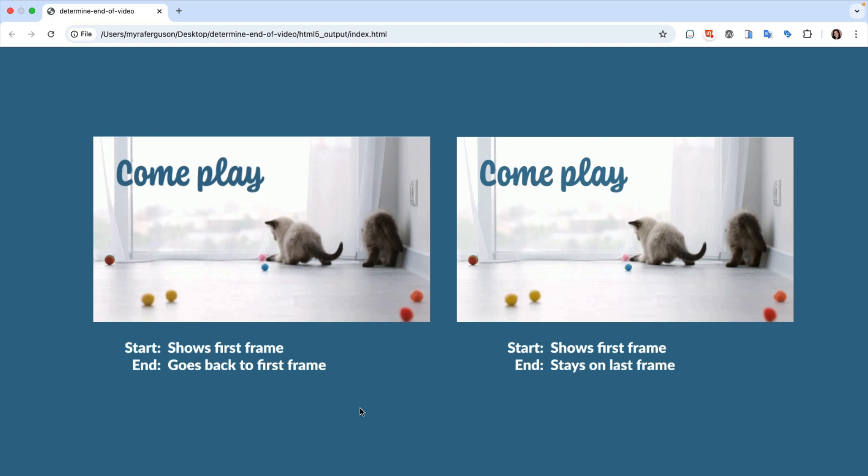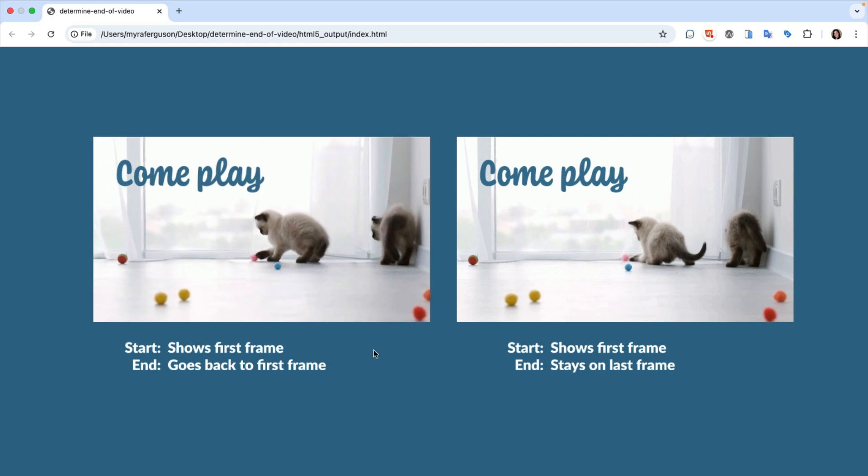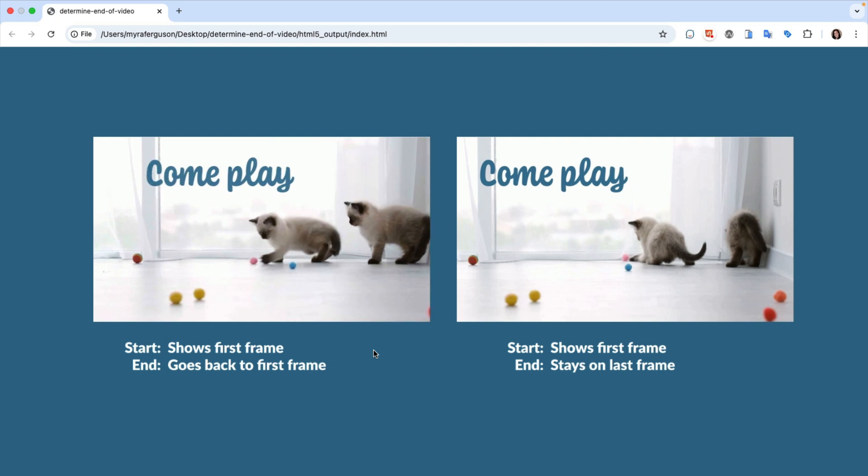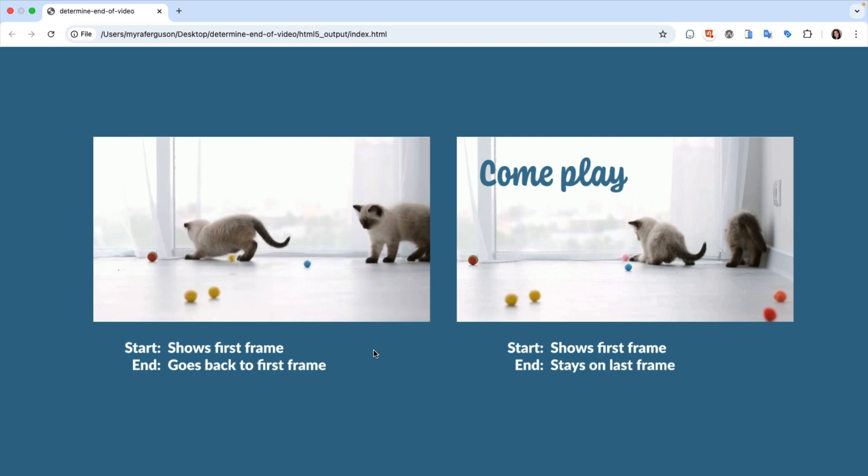Here's a document with the same video embedded twice on a page. Let's take a look at this first video. Before we play it, it shows the first frame. After it finishes playing, it goes back to the first frame.